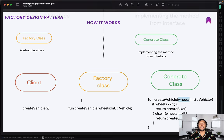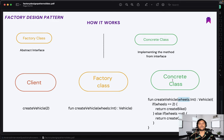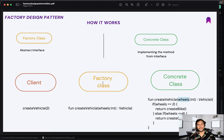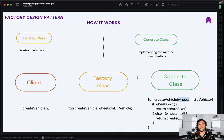So basically the client is just dealing with the factory class, but there is one concrete class as well which is responsible to actually implement the object construction. The factory class is just having an abstract method — the client deals with these abstract methods and does not know how the implementation is happening. The implementation is inside the concrete class. That's how the factory design pattern works.